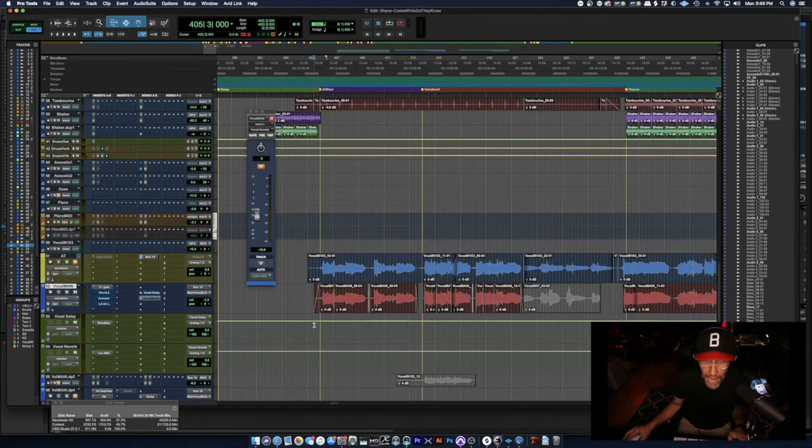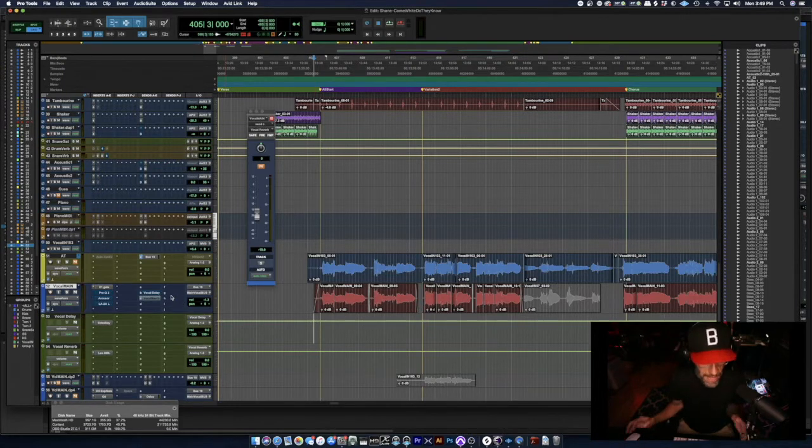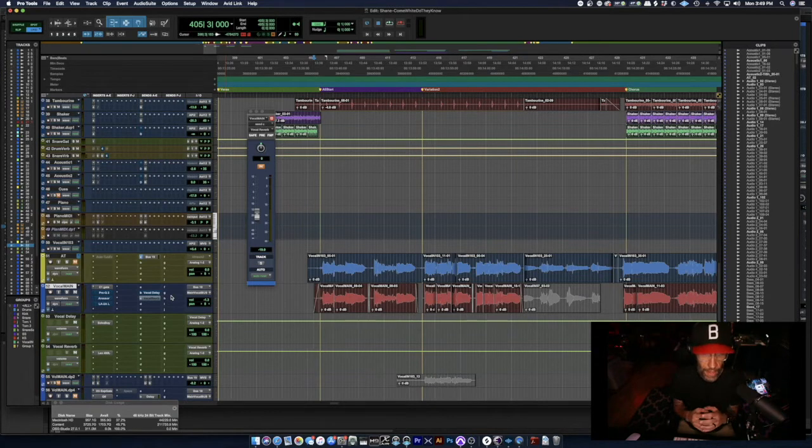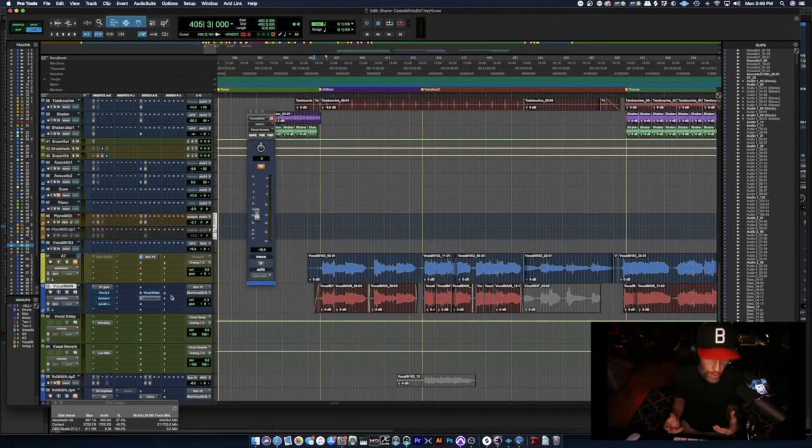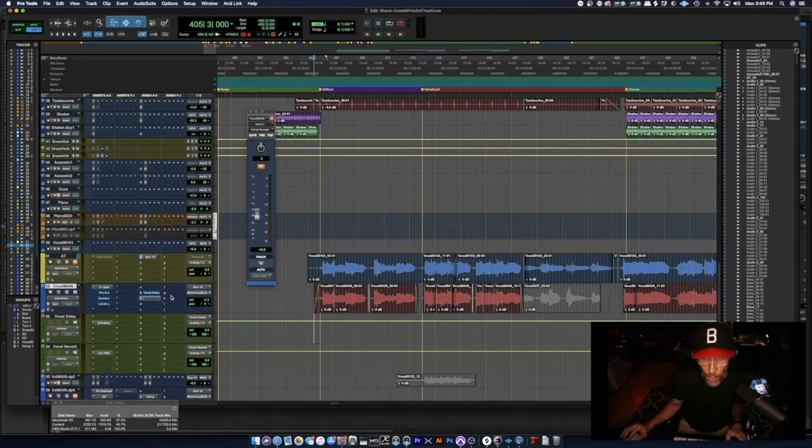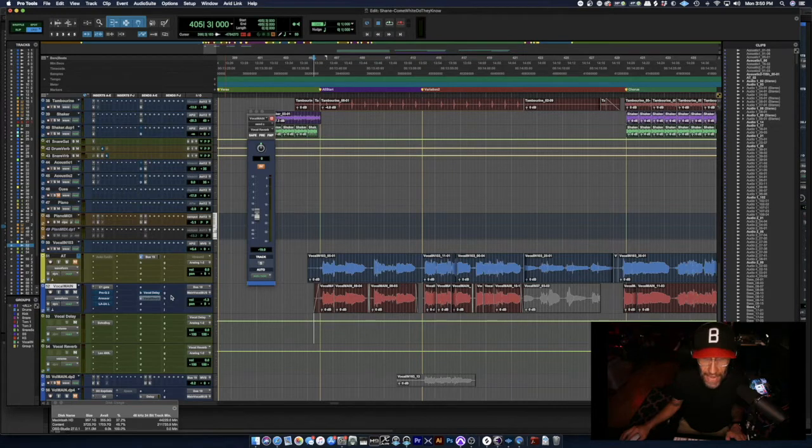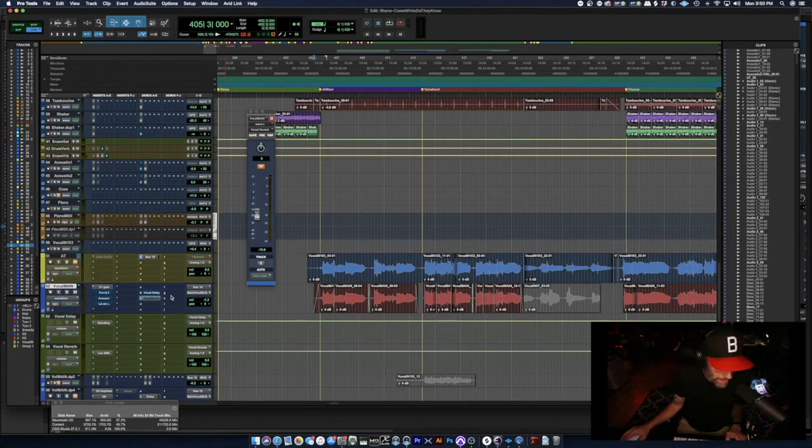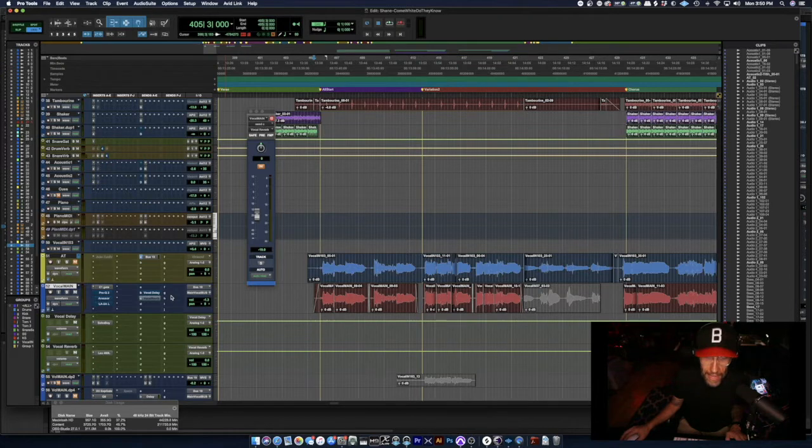It's not finished being mixed, but I want you to hear the raw vocal over this track. This vocal has been edited and tuned, but otherwise it is directly what came off the mic.